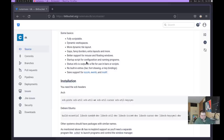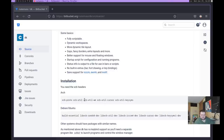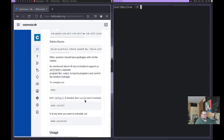It does require several dependencies, and they list those dependencies here. Most of them were already installed on my system. It also requires a hotkey daemon of some kind, so if you are going to have any key bindings whatsoever, you're going to need sxhkd or something similar.